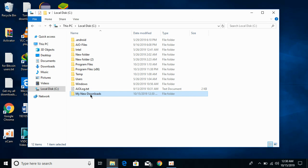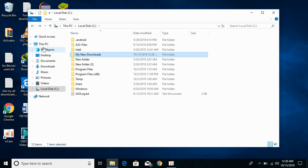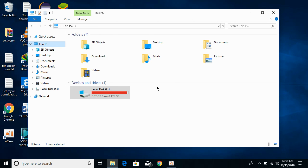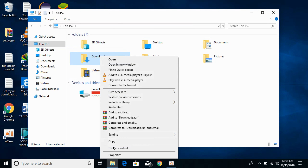Make a new folder with the name 'New Downloads.' Now I want to move all the new downloads to this folder, so I will go back to This PC.